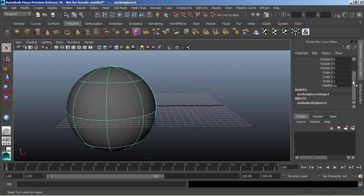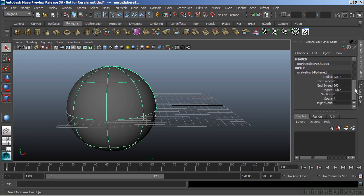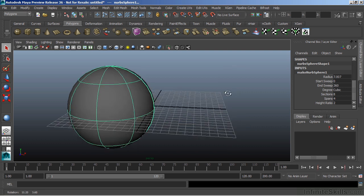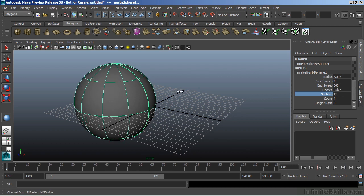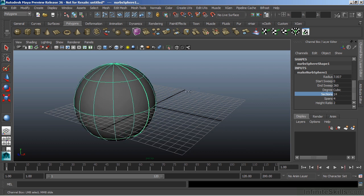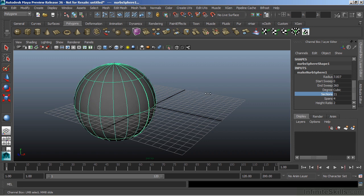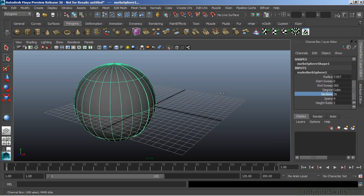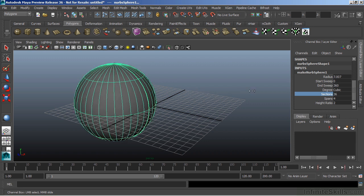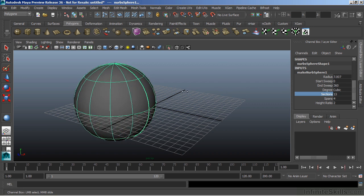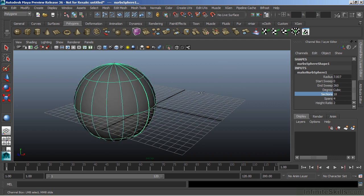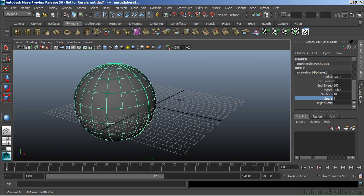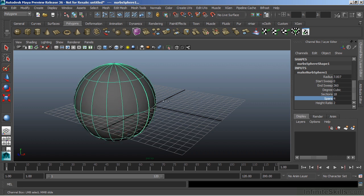Now, primitive objects all come with a creation node. This is right here in the inputs in our channel box. I can click on that creation node and modify the components that go into making this particular object. For instance, if we wanted to add more sections to our object, I can click the word Sections, and then middle mouse and drag in the viewport to increase or decrease the amount of sections. And Spans will give it in the opposite direction.